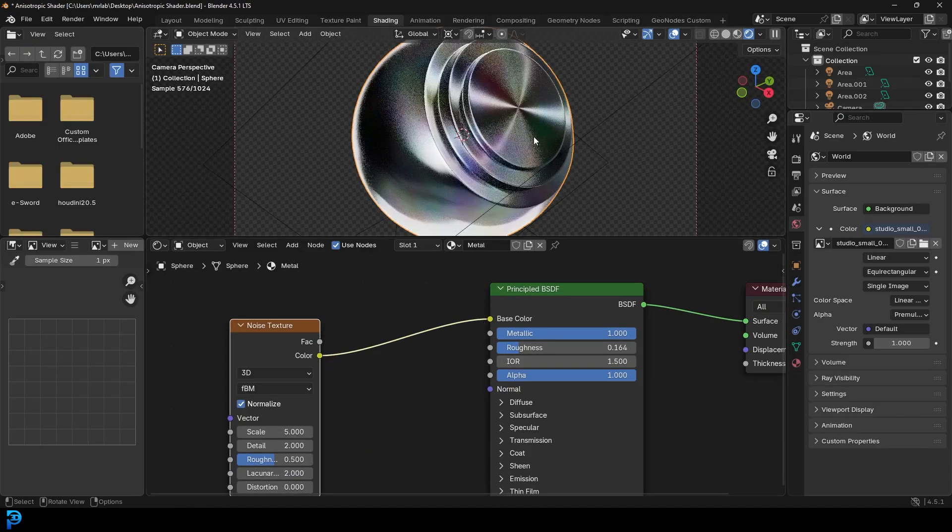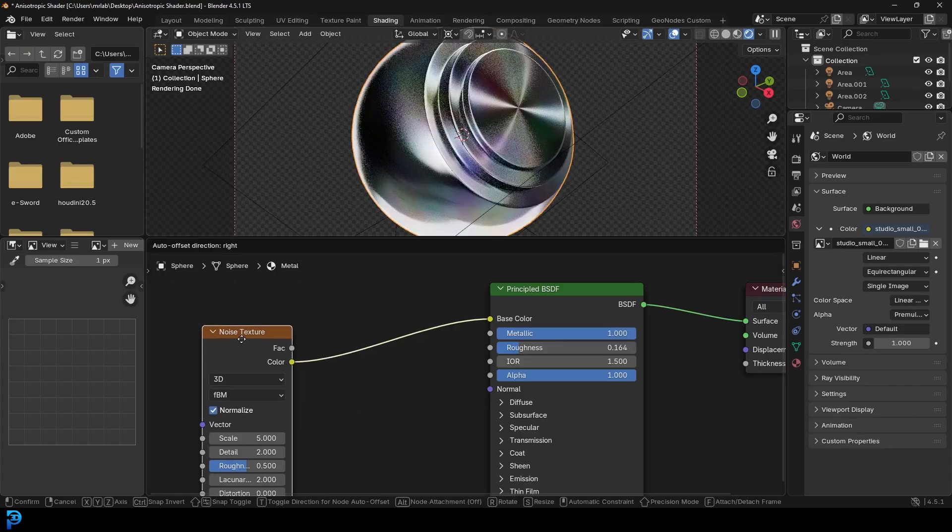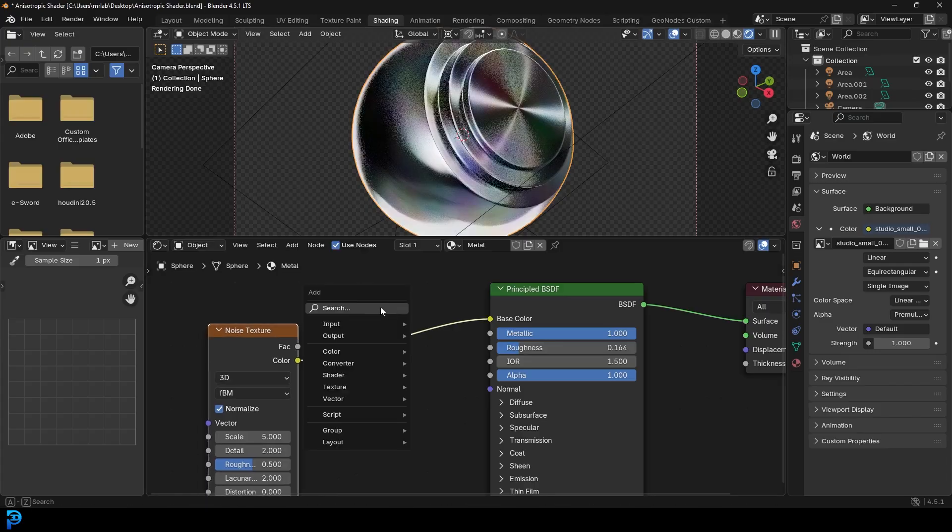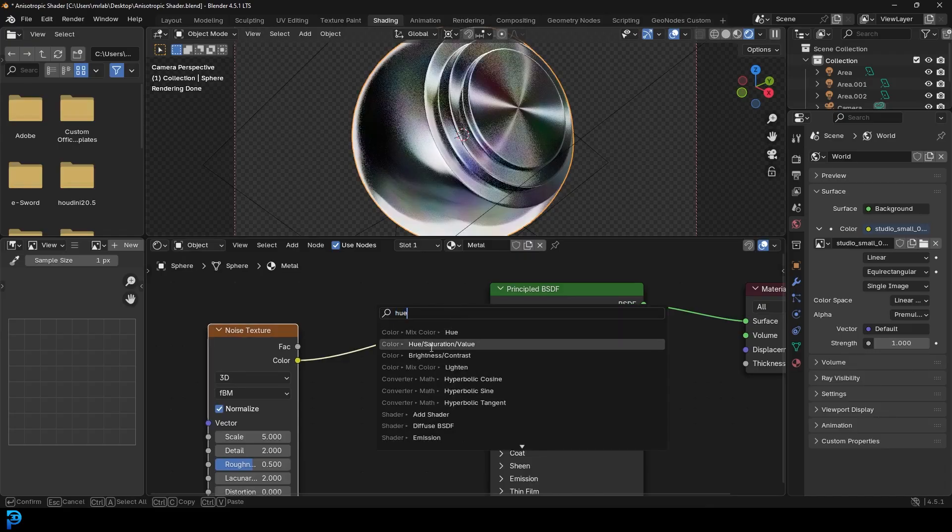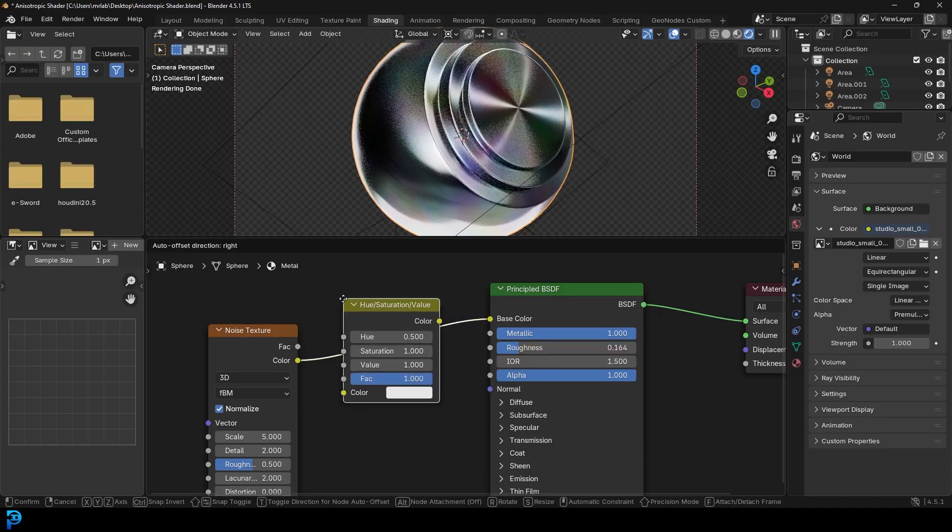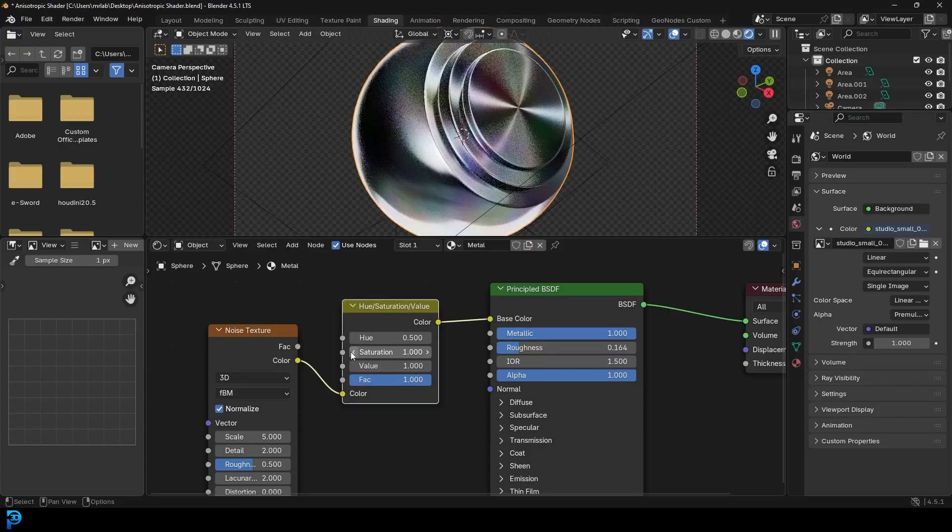Now that isn't necessarily a very accurate way to do it, but it does kind of give you that idea. And then you can go Shift+A, search and get a Hue Saturation Value node.